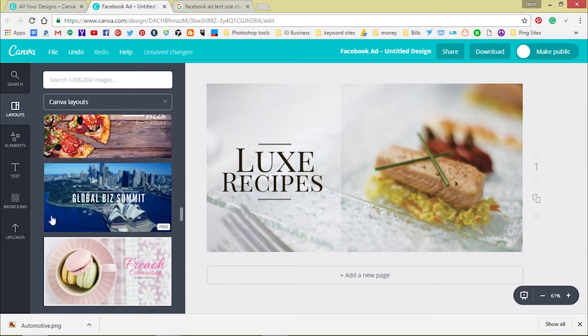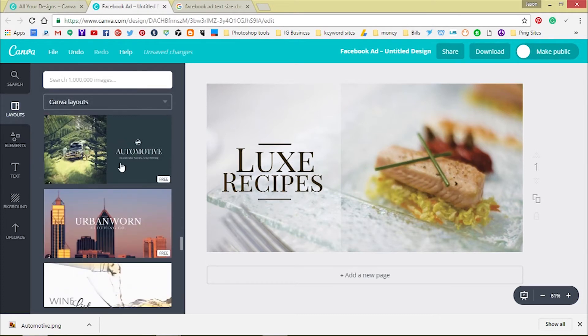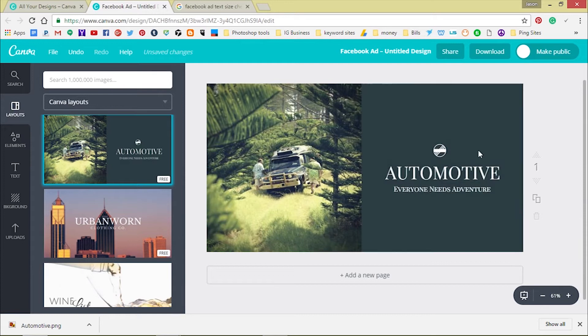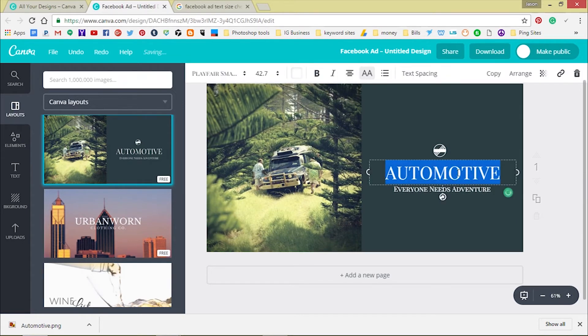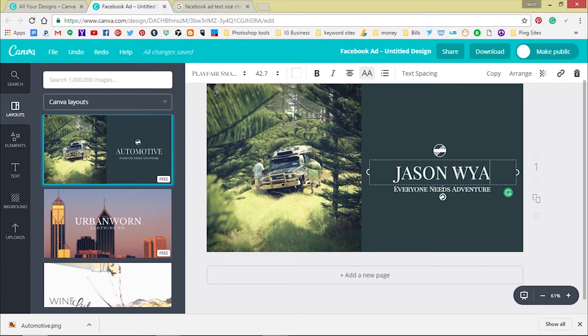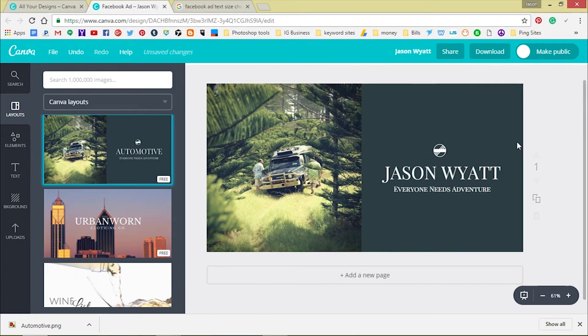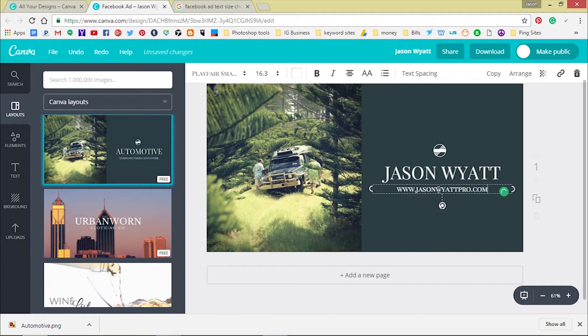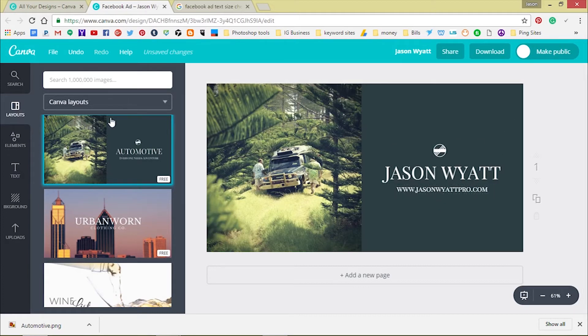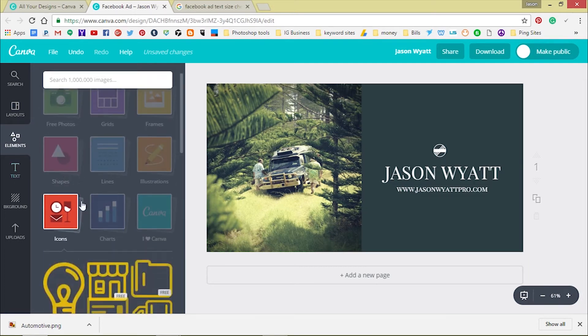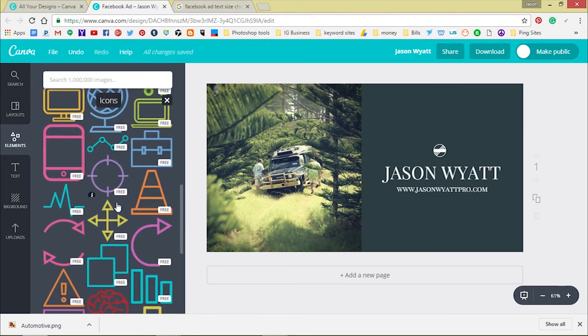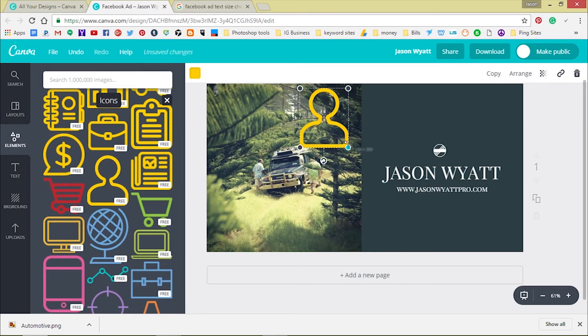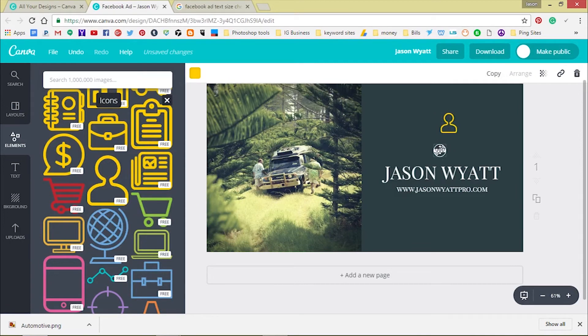You can always come in here and edit it. So you click there and edit it. Jason Wyatt, boom. www.jasonwyattpro.com, boom. You can change it. You can change all this stuff. You can go to elements and say you want to change this icon, just change the icon. Pick whatever you want. You can resize it and all, just like Photoshop but it's not Photoshop.